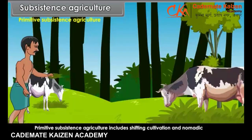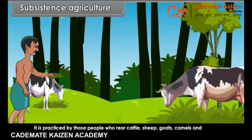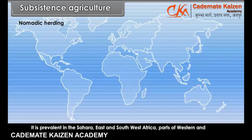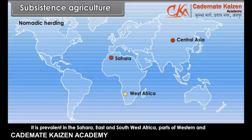Primitive subsistence agriculture includes shifting cultivation and nomadic herding. Nomadic herding is practiced by those people who rear cattle, sheep, goats, camels and yaks. These animals are dependent on the natural vegetation in the area. It is prevalent in the Sahara, East and Southwest Africa, parts of Western and Central Asia and Northern Eurasia.